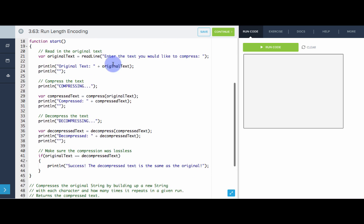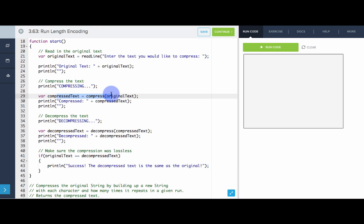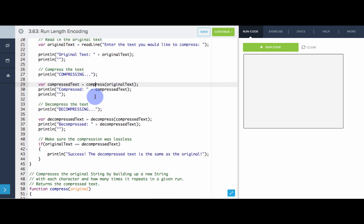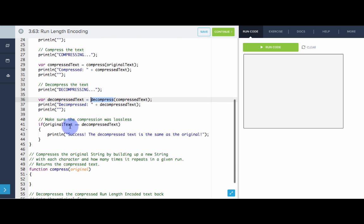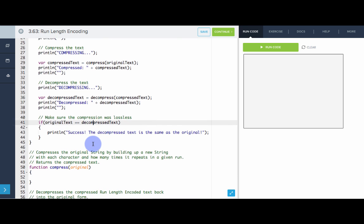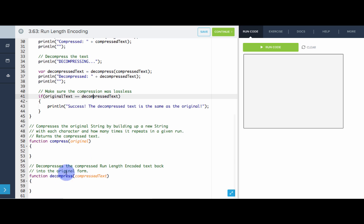I've set it up so that we get some text from the user, we compress the text using the compress function, then we decompress the compressed text using the decompress function, and then we compare them. They should be equal. So we need to write both of these.